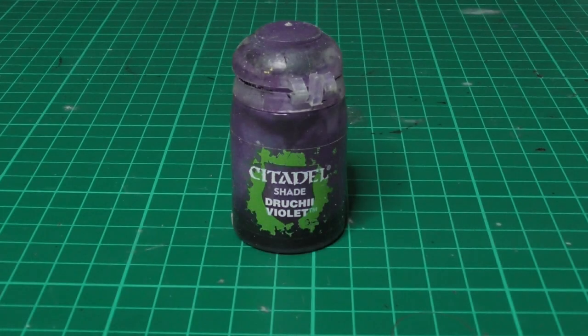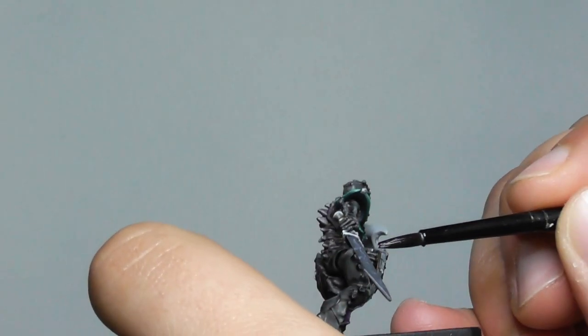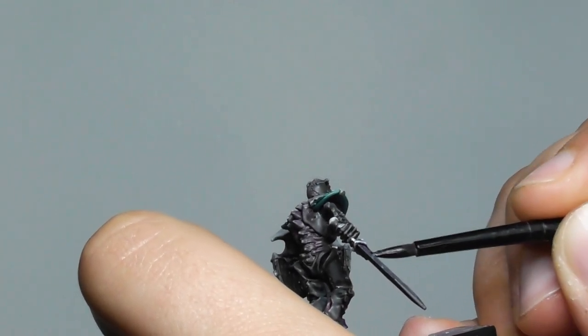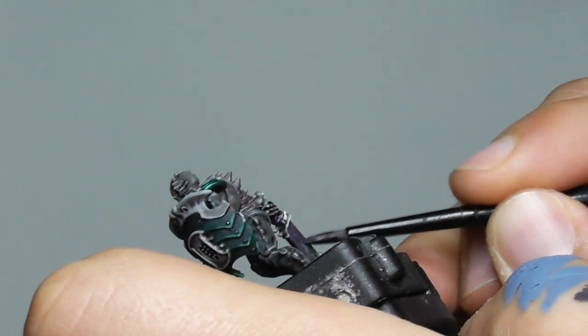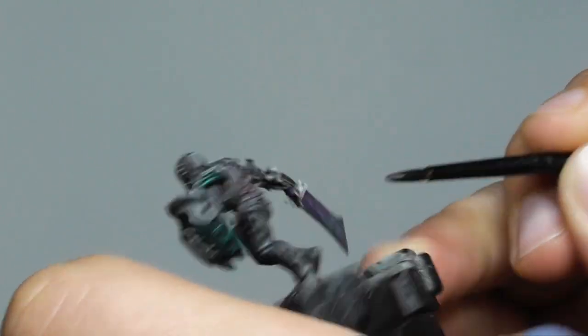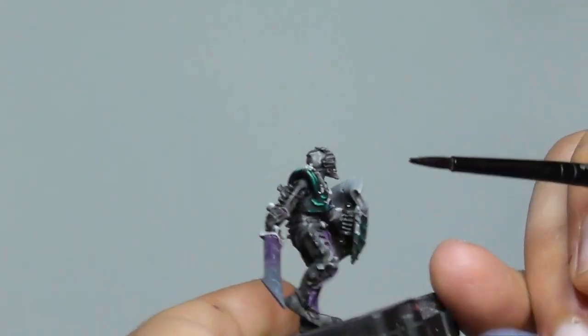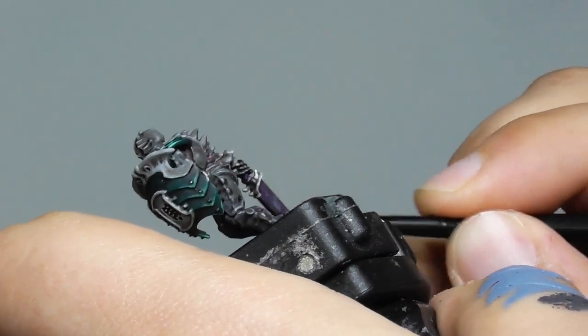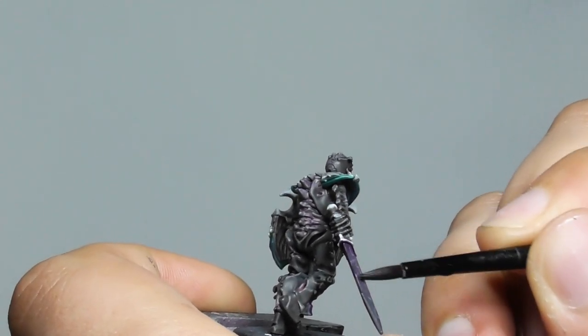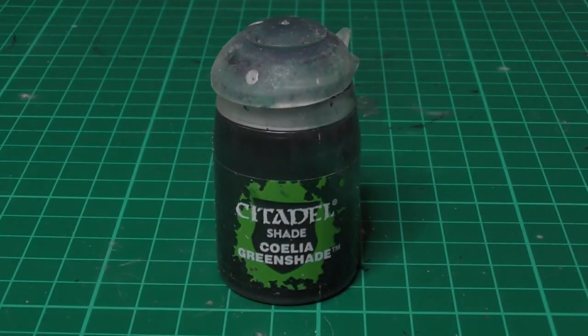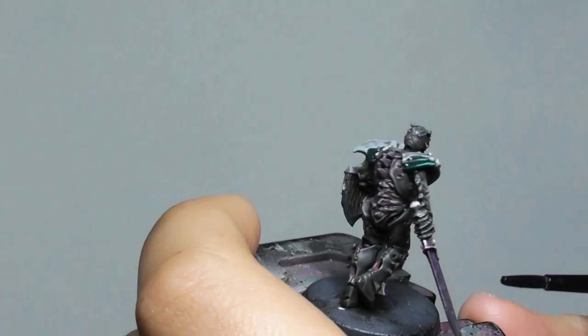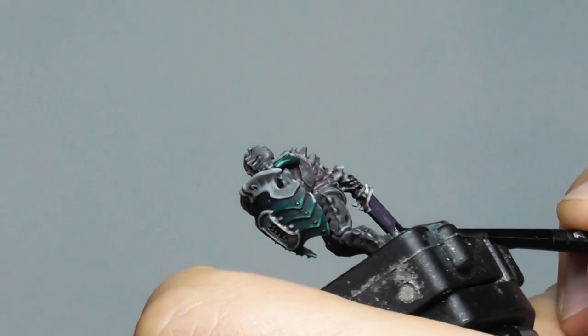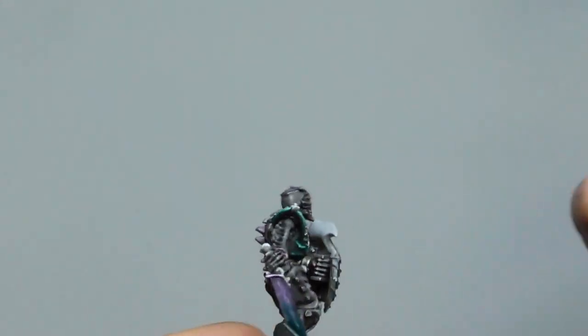I am using Druchii Violet on the bottom part of the swords. Then I clean the brush and start moving the wash in the center to make it less intense. Then I'm using Coelia Greenshade and I use the same technique, but I'm using it on the tip of each sword so that to have that nice blending from purple to green.